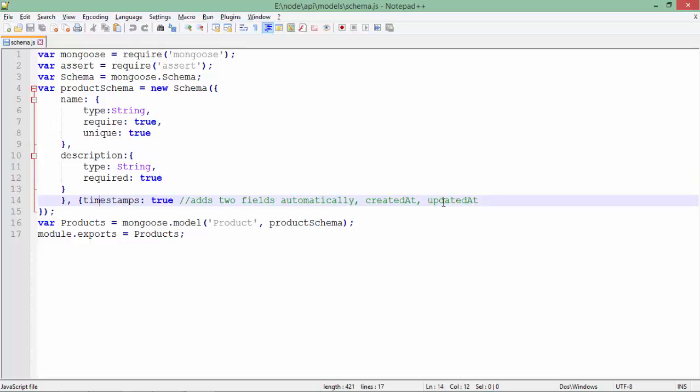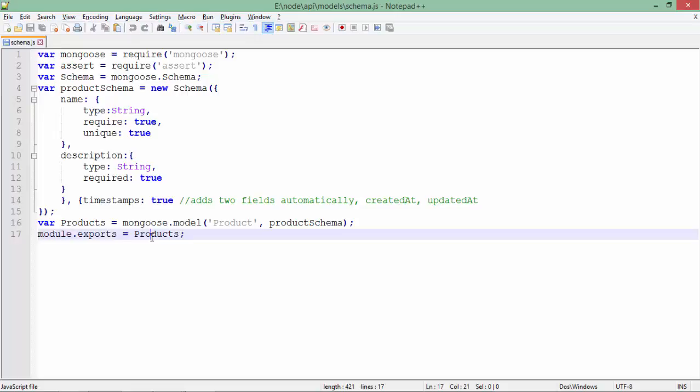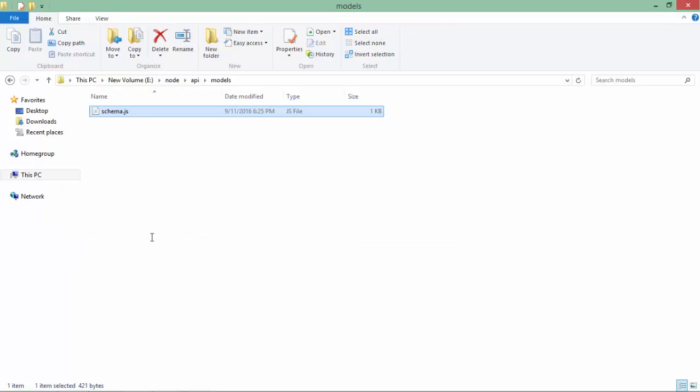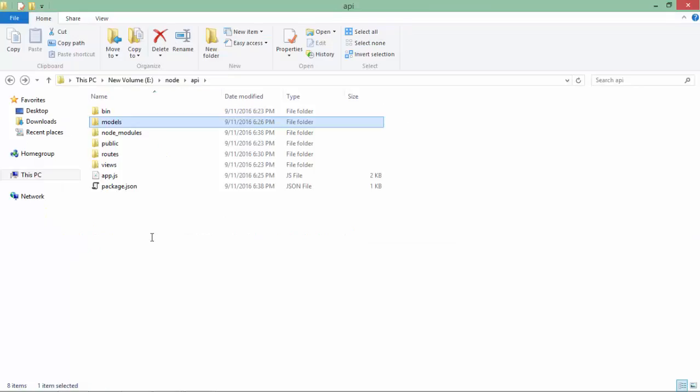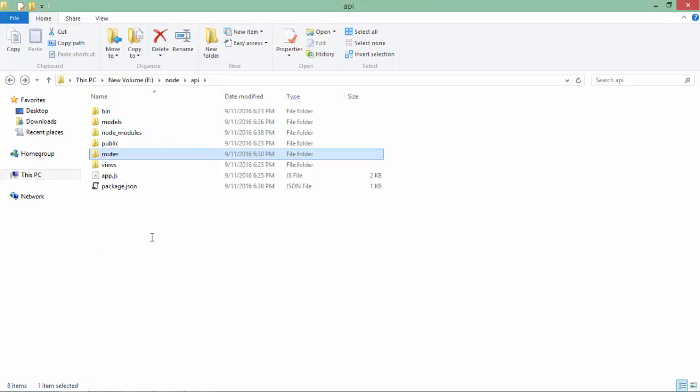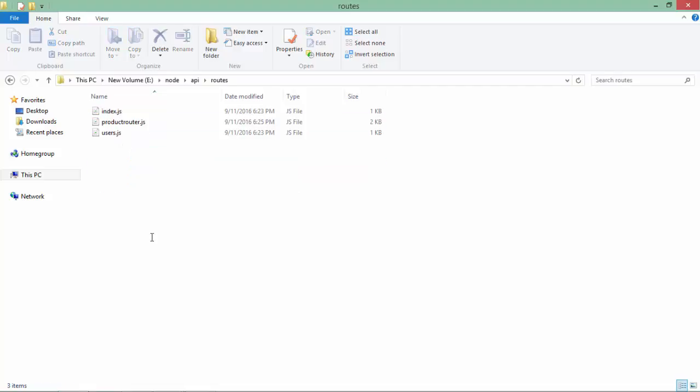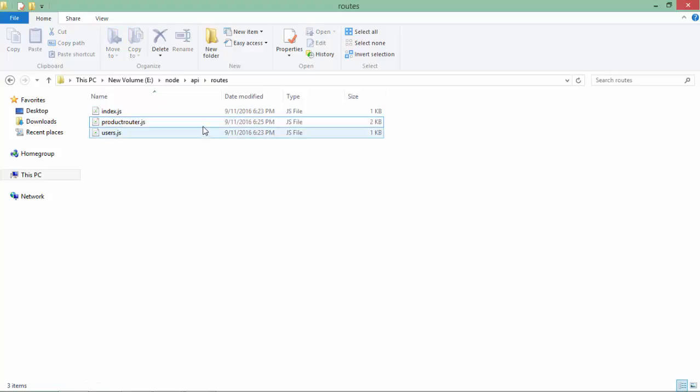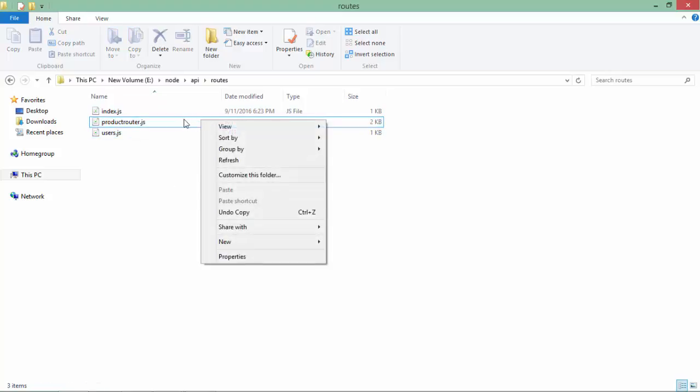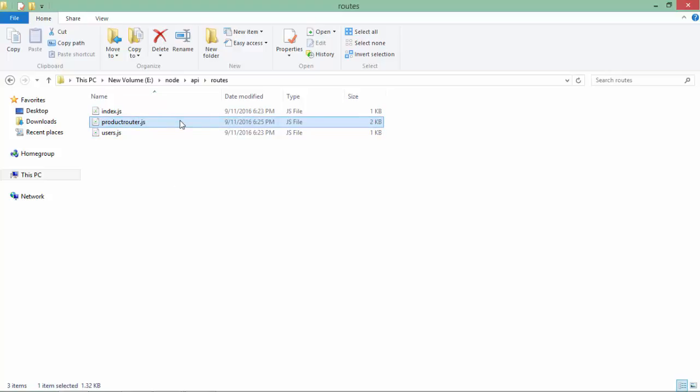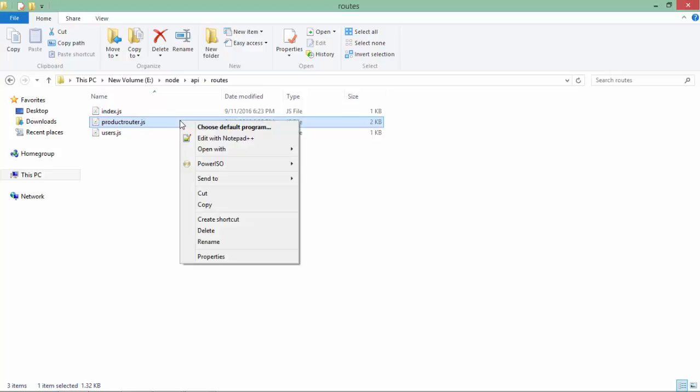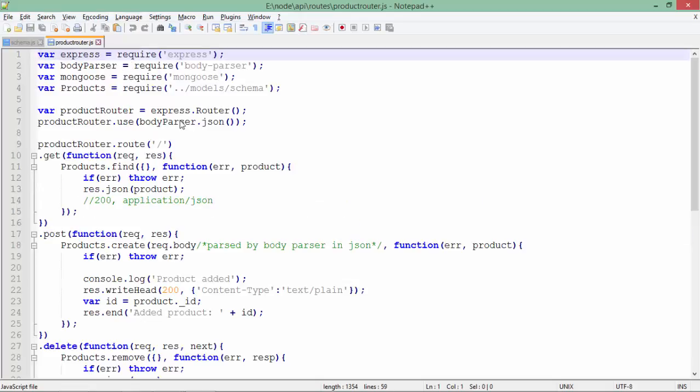The name of the collection is going to be product, and I will export this with the name products. Inside the routes folder, I have created one more JS file apart from index and users which were predefined. I have created my own called product_router.js, which is very important. Here you can see I have used Express, Mongoose, body-parser, and my schema file.